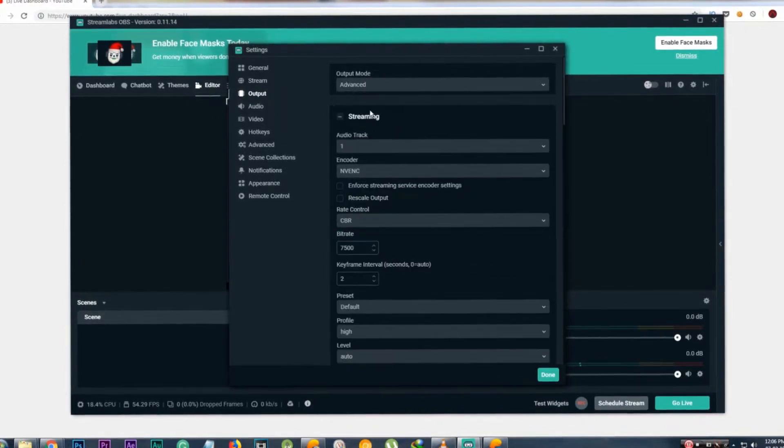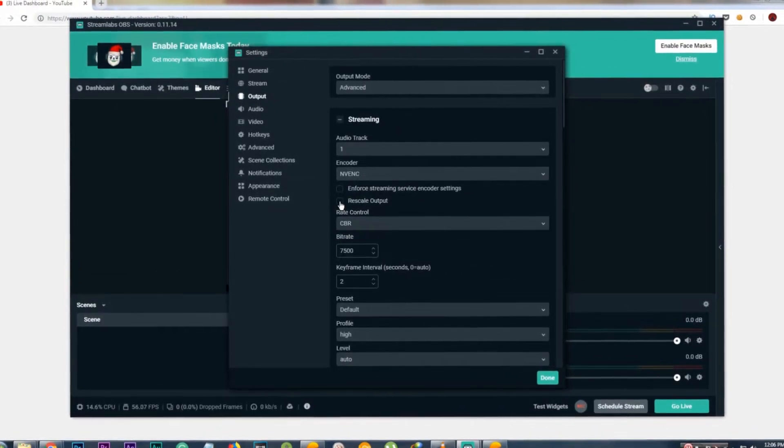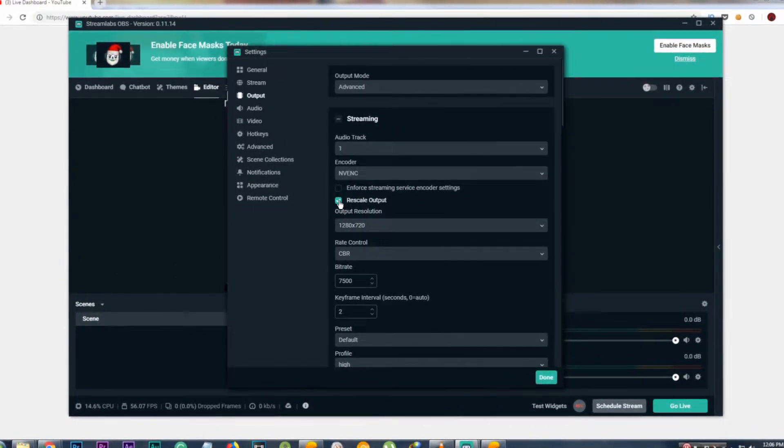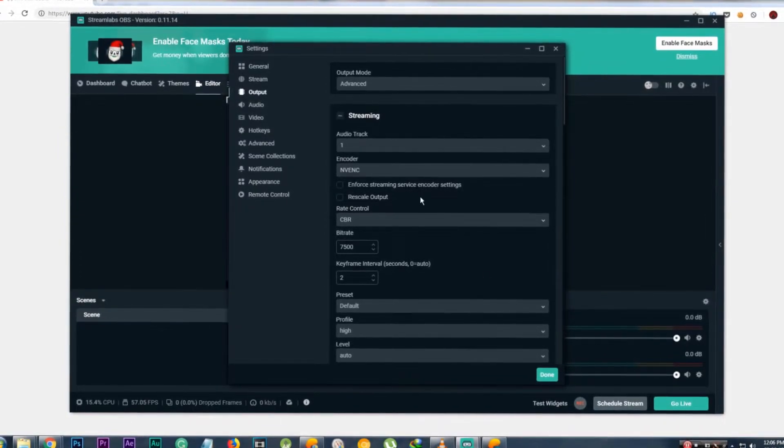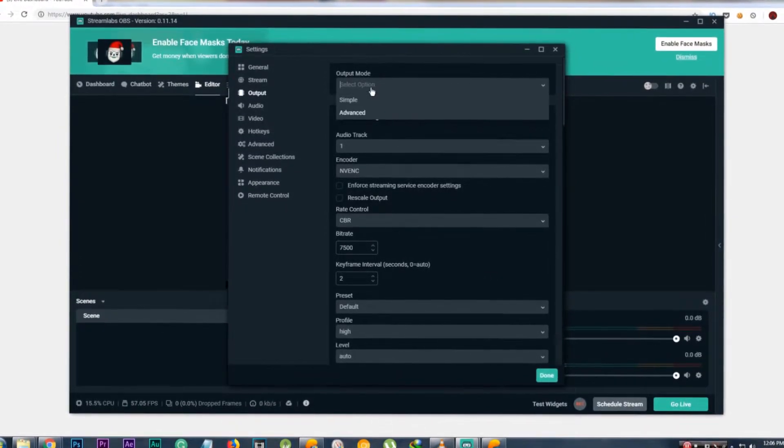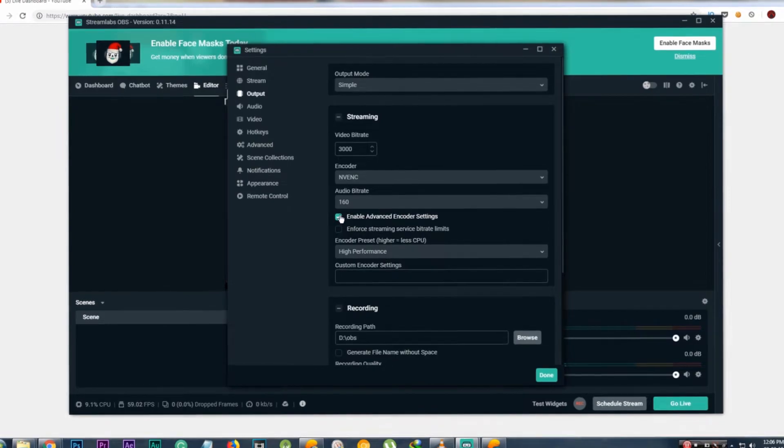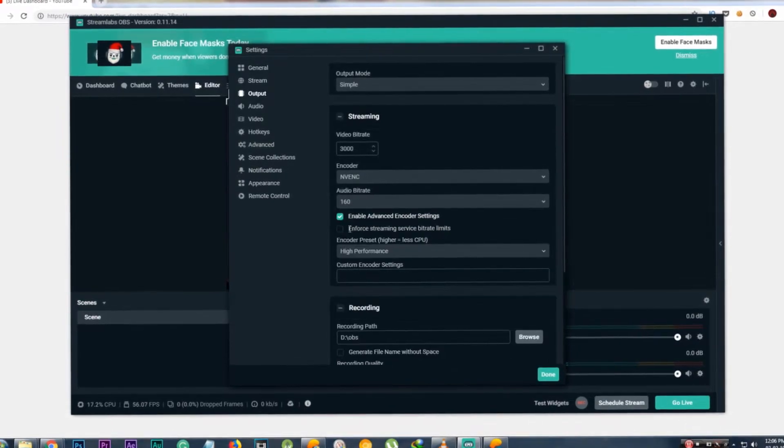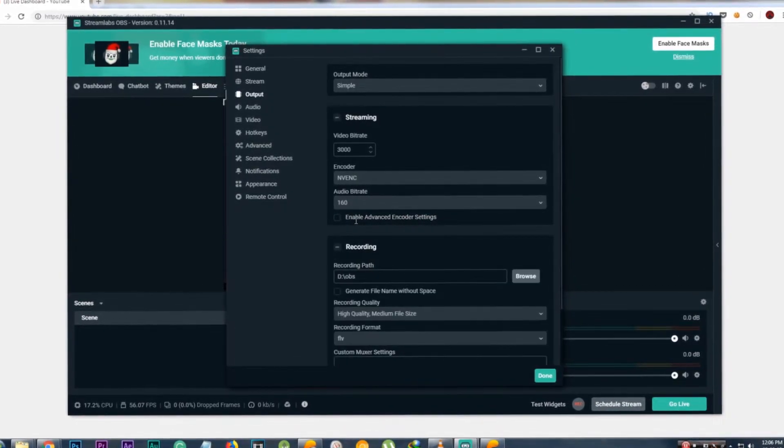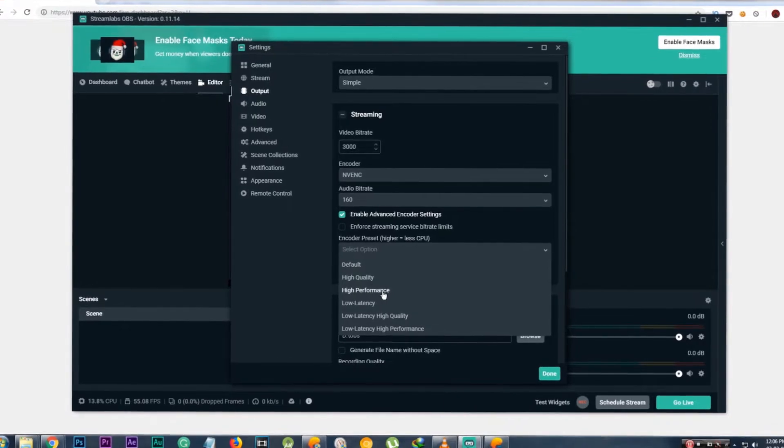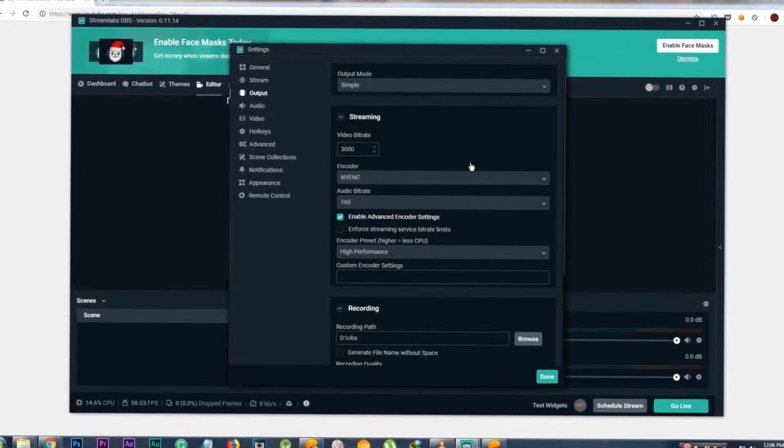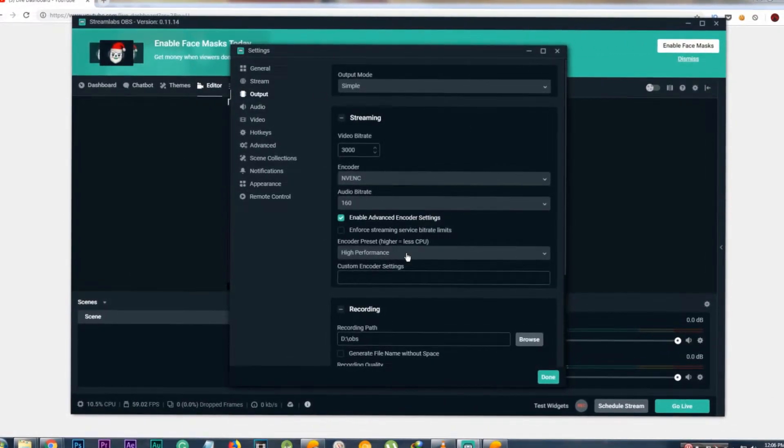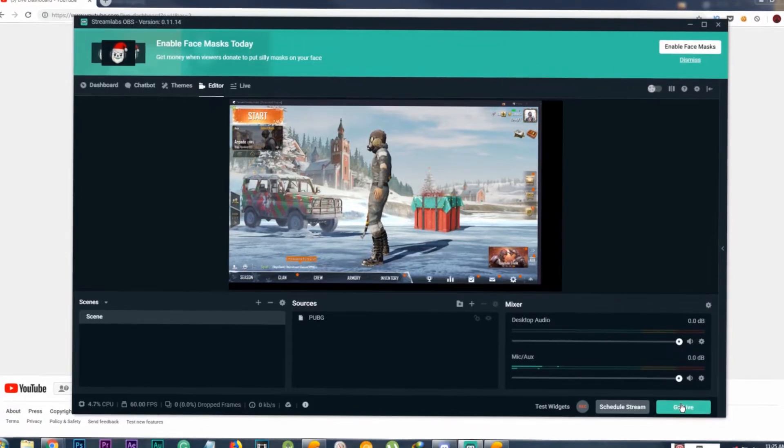One of the key things is output settings. If you are using Advanced menu, which has more fine controls, don't use the Rescale Output function because it will use CPU for downscaling. If you are having problems with lag, enable Advanced Encoder Settings and set it to High Performance. Then hit Done and hit Go Live to start streaming.